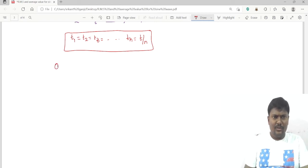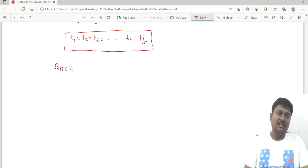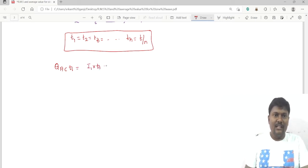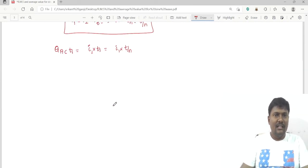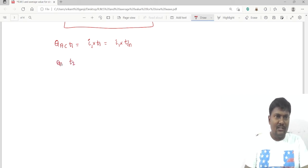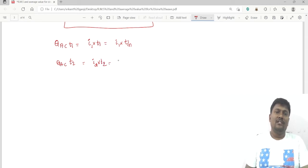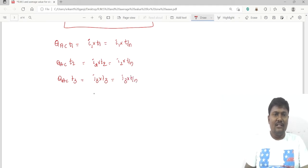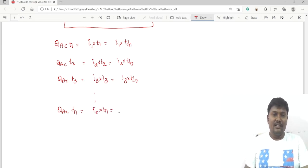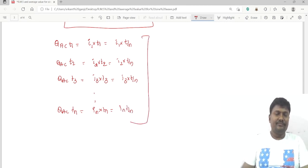The charge produced in the AC circuit at t1 is i1 × T1 = i1 × (T/n). The charge at t2 is i2 × T2 = i2 × (T/n). The charge transferred at t3 is i3 × (T/n), and similarly the charge transferred at tn is in × (T/n).